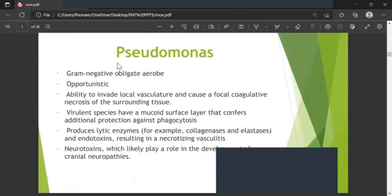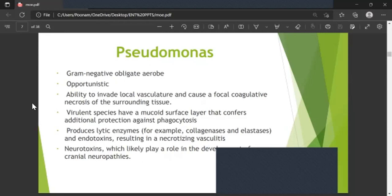Regarding the pathophysiology of Pseudomonas: it is a gram-negative obligate aerobe and opportunistic organism. It has the ability to invade local vasculature and form focal coagulative necrosis of surrounding tissue. Virulent species have a mucoid surface layer that confers additional protection against phagocytosis. They produce lytic enzymes such as collagenase and elastase, and endotoxins resulting in necrotizing vasculitis.